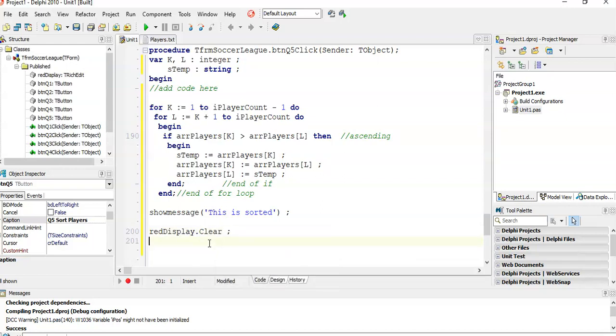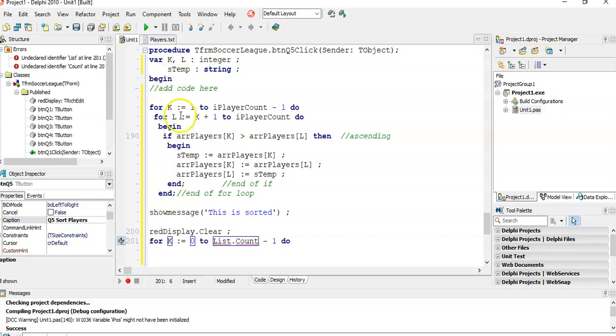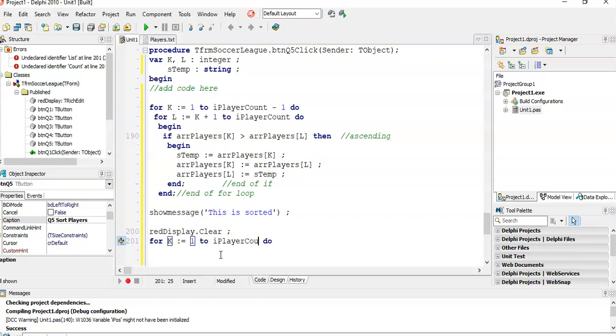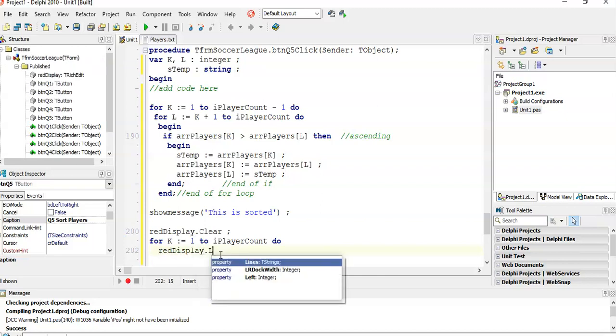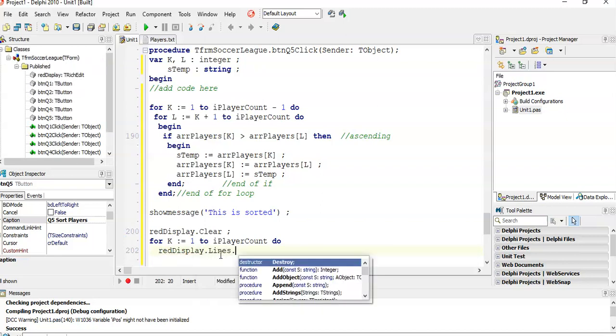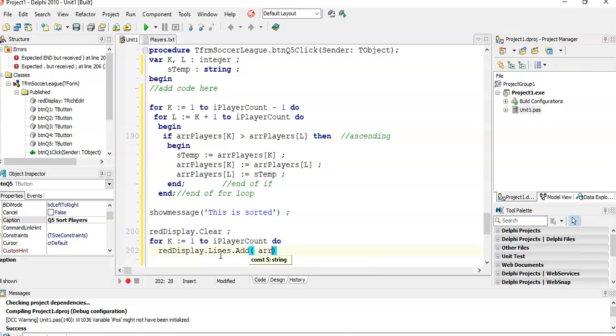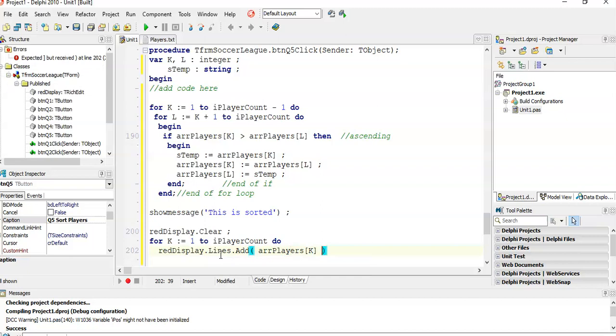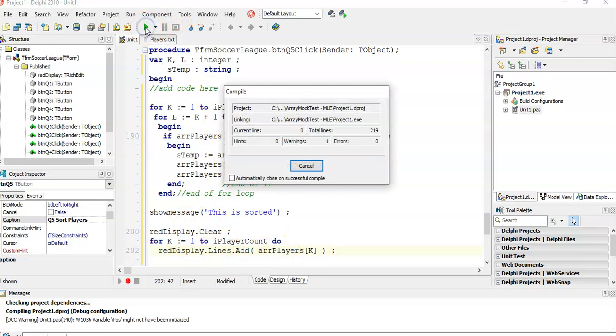I'm going to say for K, I'm going to use that K integer again because that loop is finished, so we can use it again. We're going to go from one to R player count. I'm just going to say whatever's in the rich display lines.add, just display the value in array players position K. So just clear the memo control and just display all the values in the array. I'm just doing that so that I can see that it actually did the sort correctly.